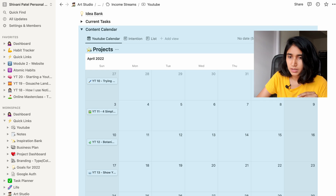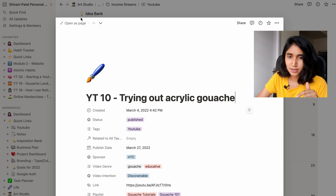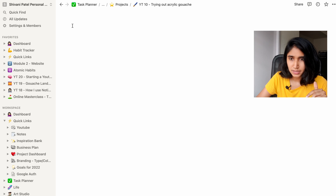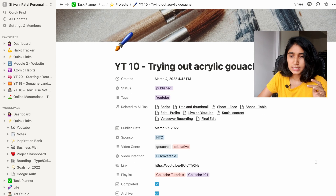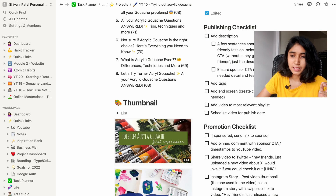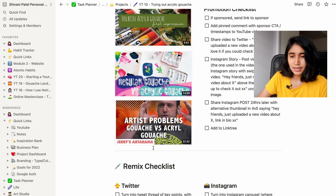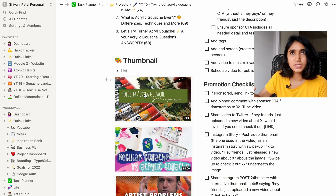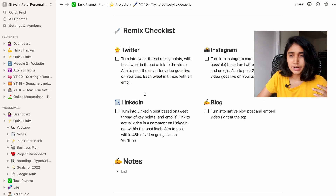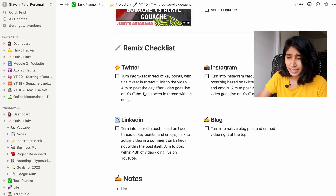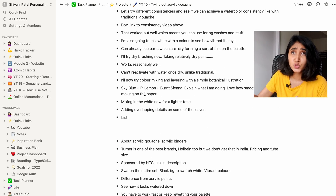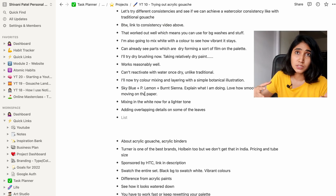I'll just show you one of my past videos — this was my 10th video about trying out acrylic gouache. As you can see I have all my titles, thumbnail ideas that I plan out in advance — I don't copy these thumbnails but I look for inspiration. I make sure I'm staying on top of all my tasks and planning out my script, so that I shoot everything I need to shoot. Otherwise it's very easy to miss certain things, and it gets complicated if you don't plan in advance or have a reference while you're shooting.